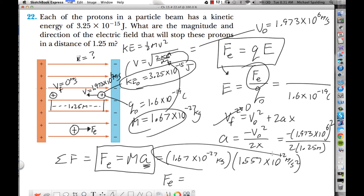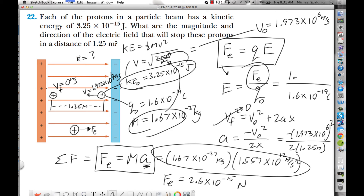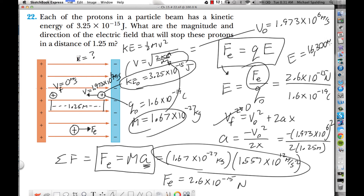Multiplying mass times acceleration gives us the force: F = ma = 2.6×10⁻¹⁵ newtons. Plugging that into E = F/Q with Q = 1.6×10⁻¹⁹ coulombs, the final answer for the electric field magnitude is 16,300 newtons per coulomb.